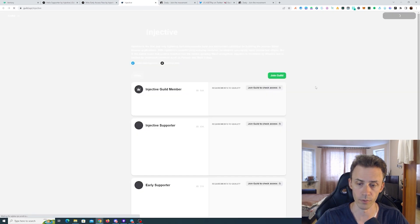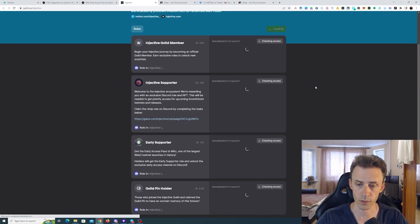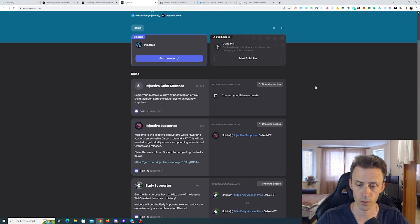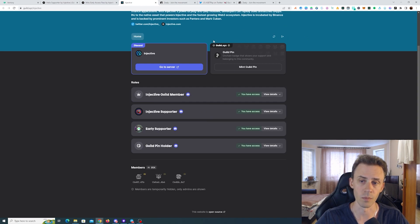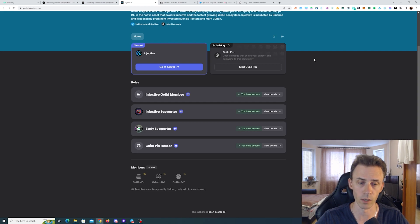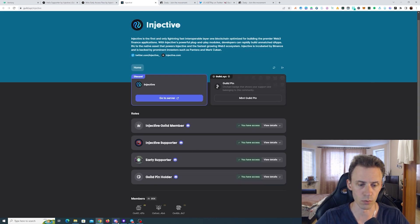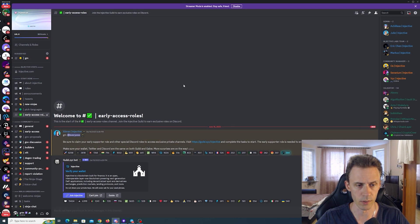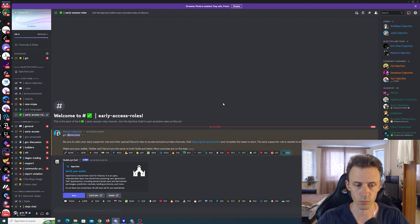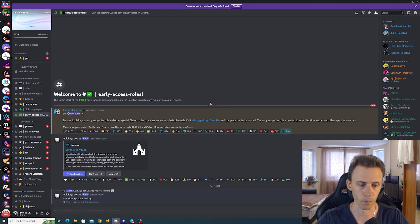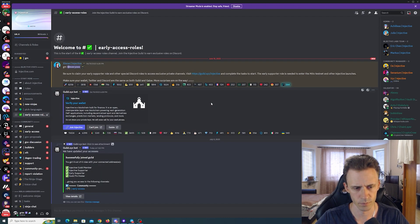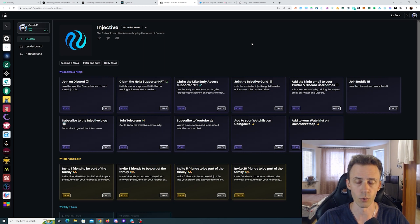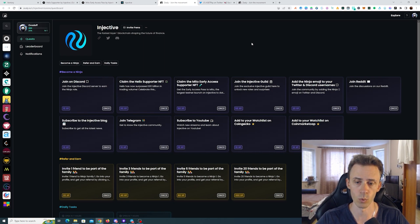Let's try to refresh and this should be confirmed. Yes, this is confirmed. I also minted the Guild Pin but this is obviously optional. Also don't forget after you claim these roles to go on the Discord into the channel Early Access Roles and to verify them. Lastly for Injective, they recently launched Zilly so you can join that as well if you want and complete some quests.